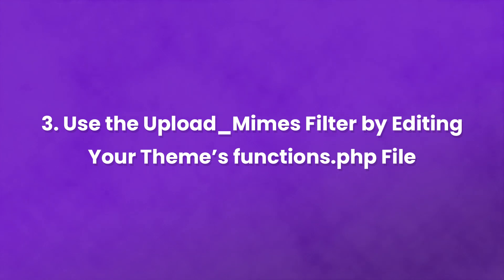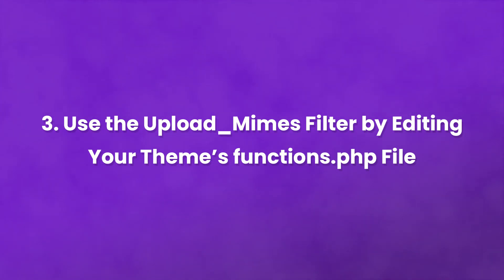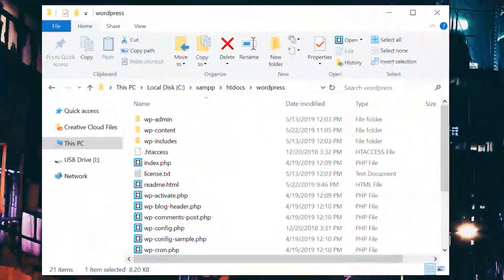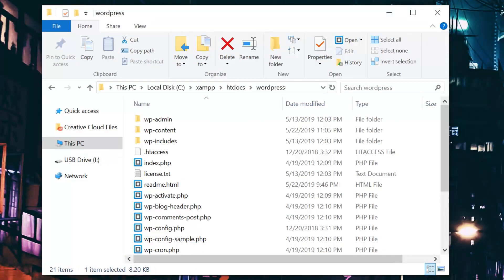Number three, use the Upload Mimes filter by editing your themes functions.php file. You can change your site's permitted mime types manually. To do so, you'll need to utilize a filter.